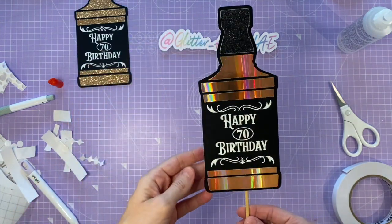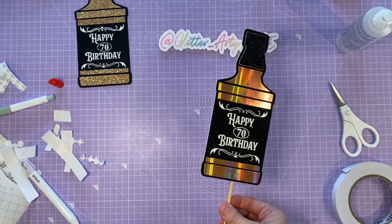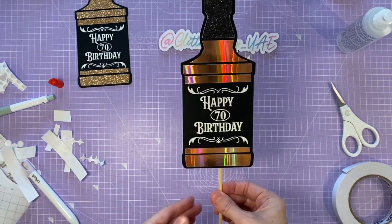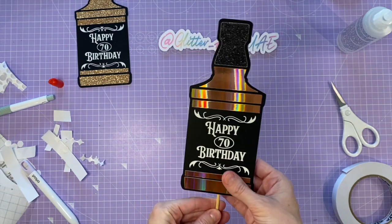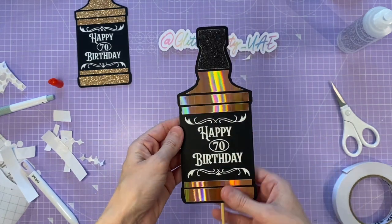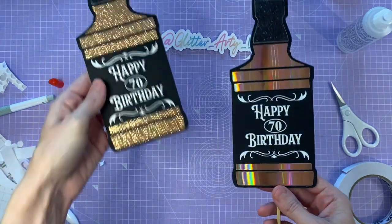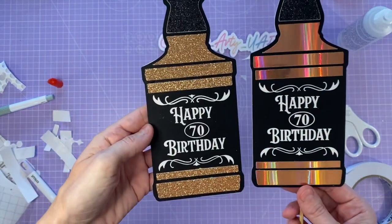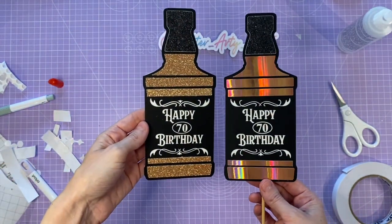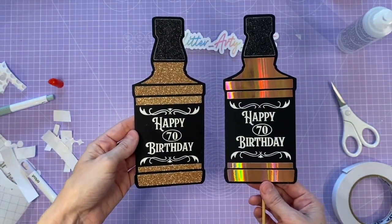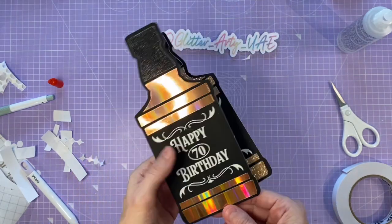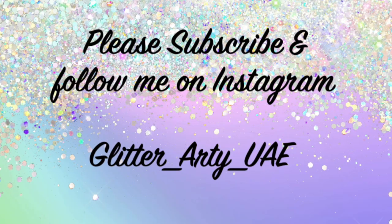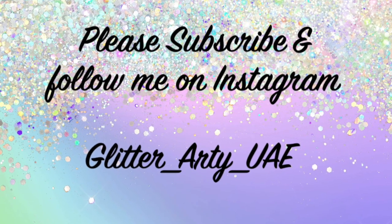And that's the finished product. There's your cake topper and there's your card. I hope you found the tutorial helpful. Please subscribe and follow. Thanks a lot now, bye bye.